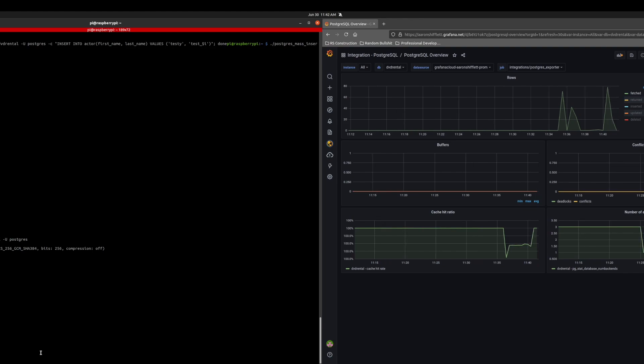We will select from actor where the last name is like test. Since I inserted a bunch of rows up here that had the last name test and then some numbers appended to it.